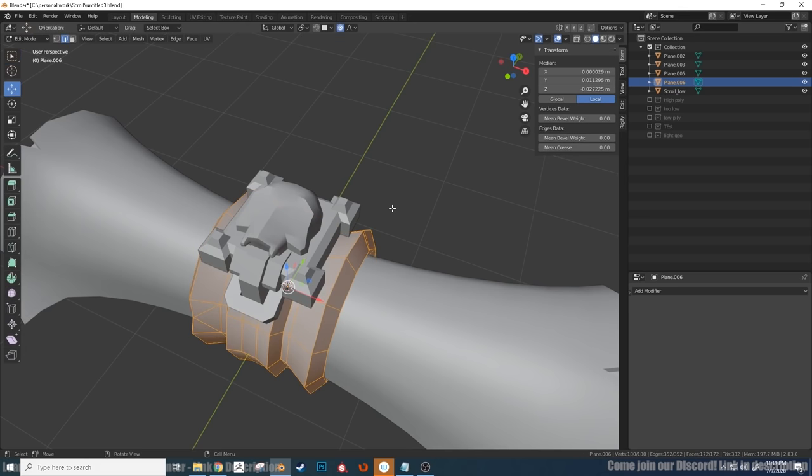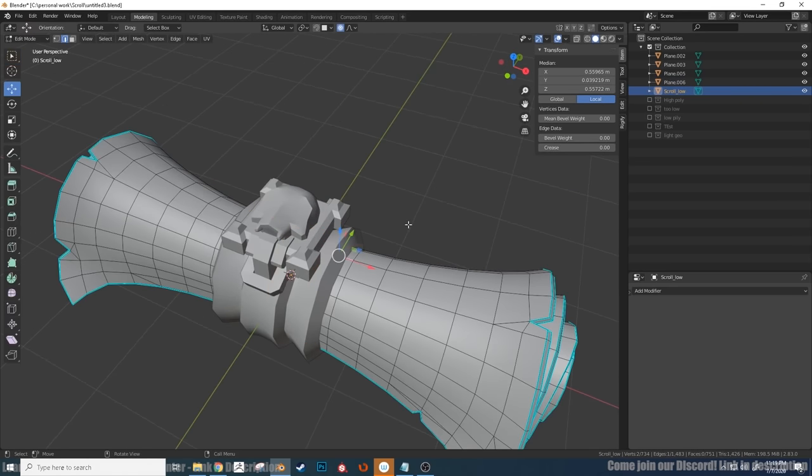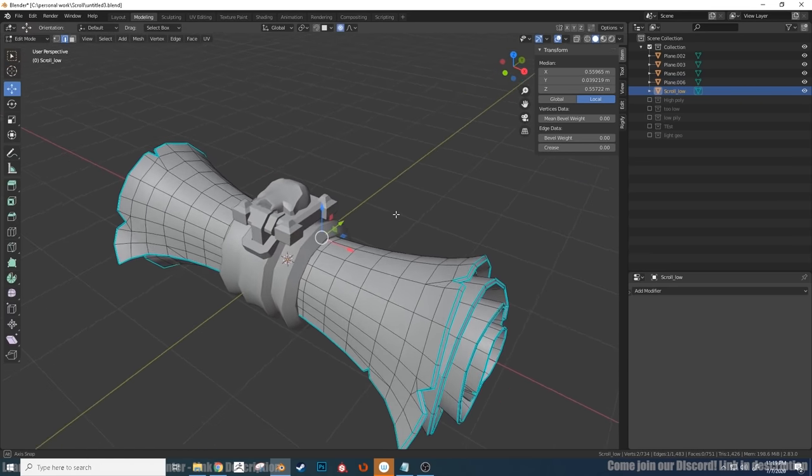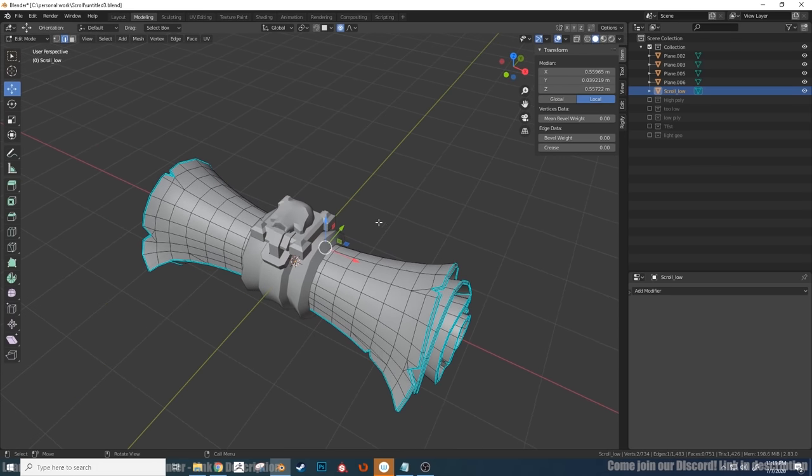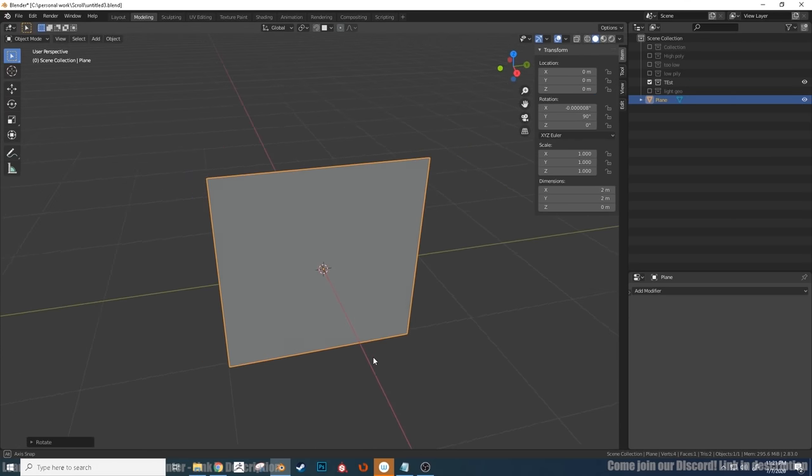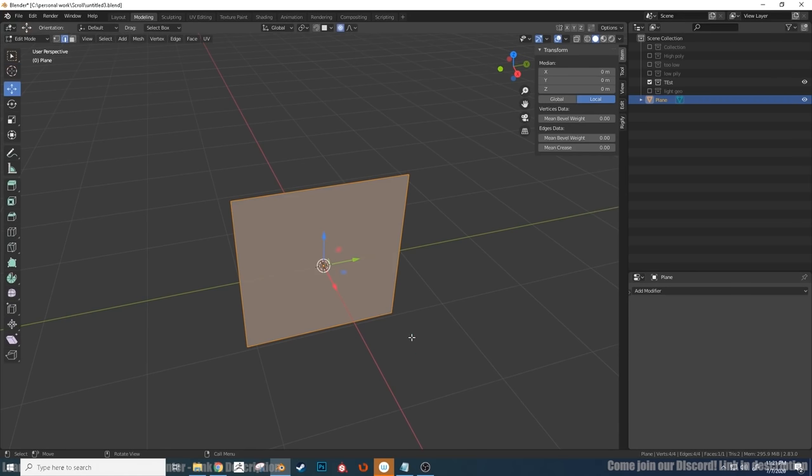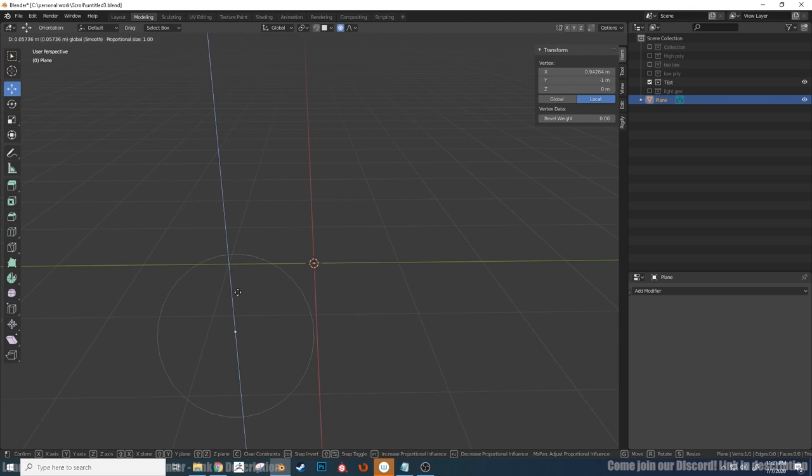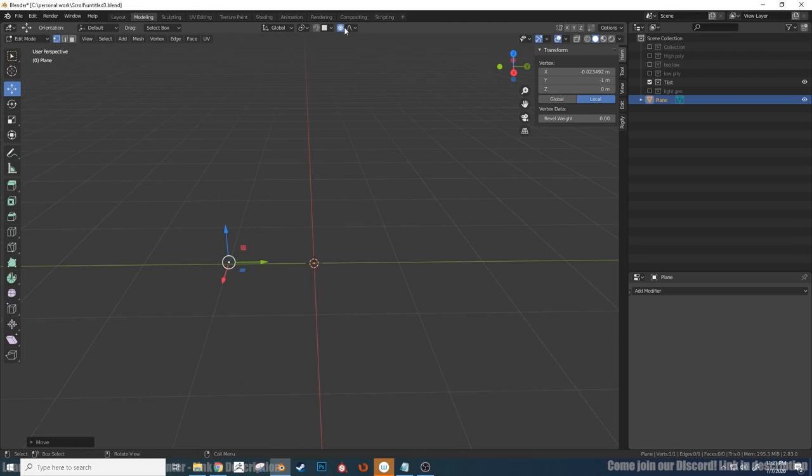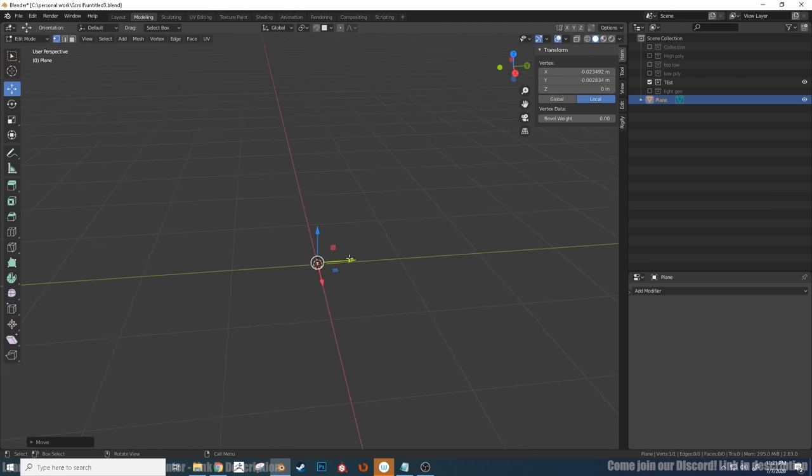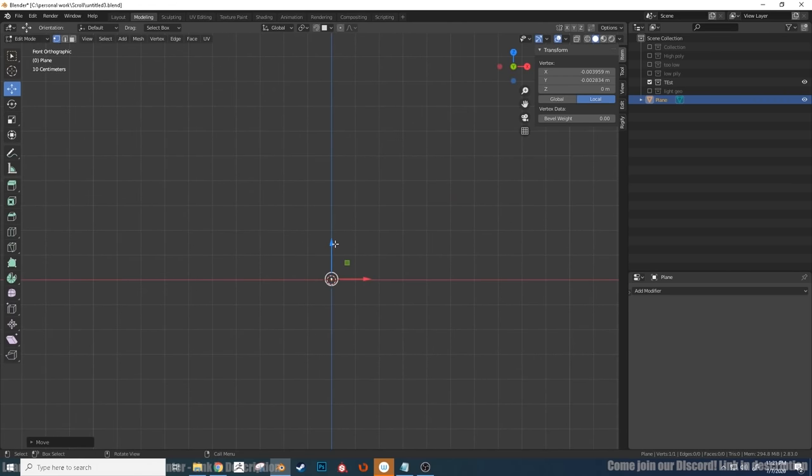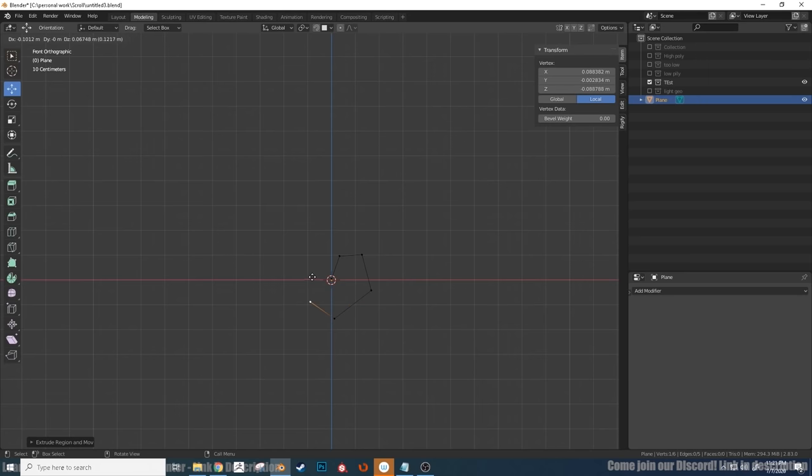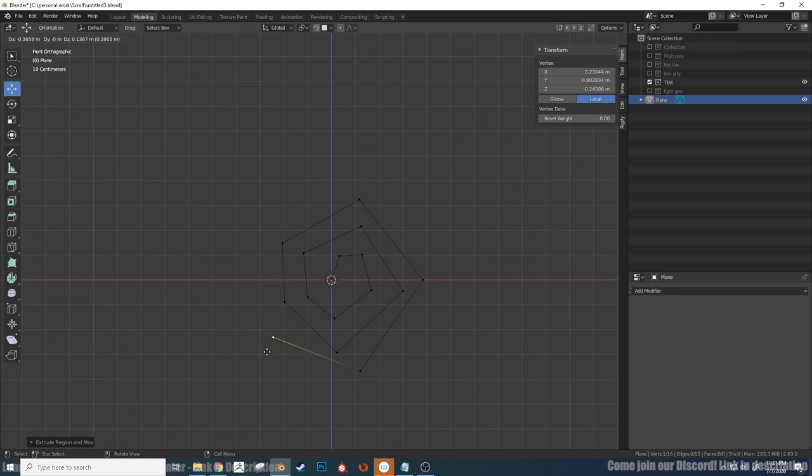The geometry on the paper part is a little more complicated and I'll show you how I created that in the next part. So to start off the paper geometry, I created a plane, deleted three of the verts, moved the remaining vert to the center, and then just started to extrude outwards and create the shape of the scroll. So we just take it around, creating the shape of the scroll and being mindful of how the points might connect if we were to put geometry between those verts.